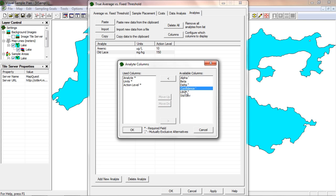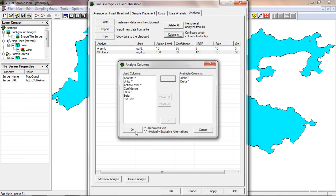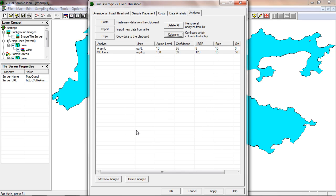I'll add confidence, lower bound of the gray region, beta, and standard deviation, and then click OK. You can see all the design parameters are displayed. These columns can be imported from a file or pasted from the clipboard. This means you can have all the design parameters in a spreadsheet and copy and paste them into the analyte page.